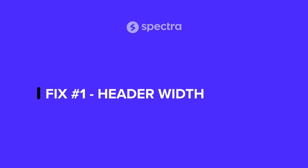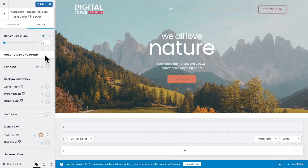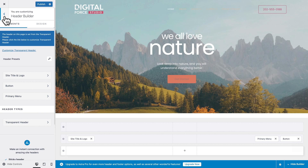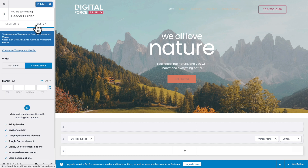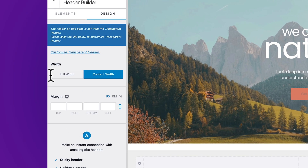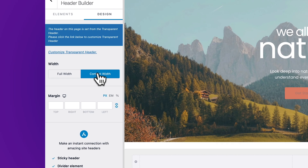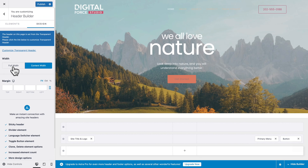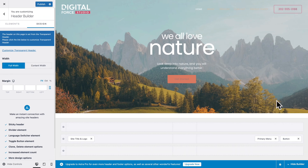There are two more things we need to take care of. The first one is changing the width of our header. Go back one step, click on the Design tab, and where you see Width, instead of content width, choose full width.